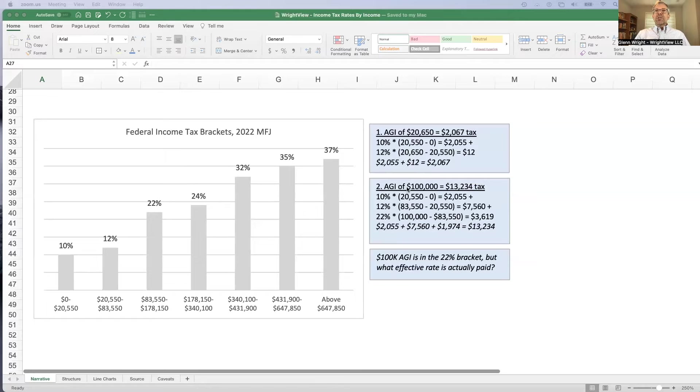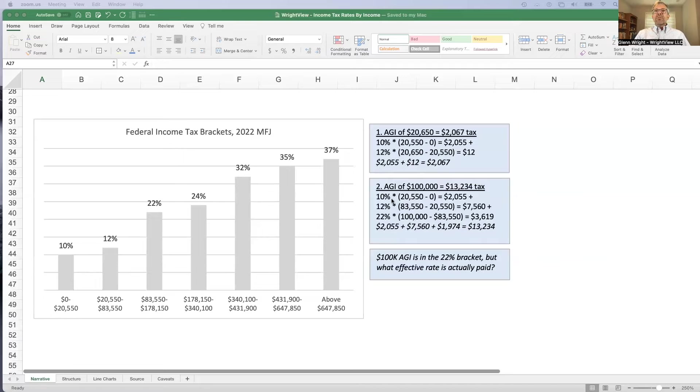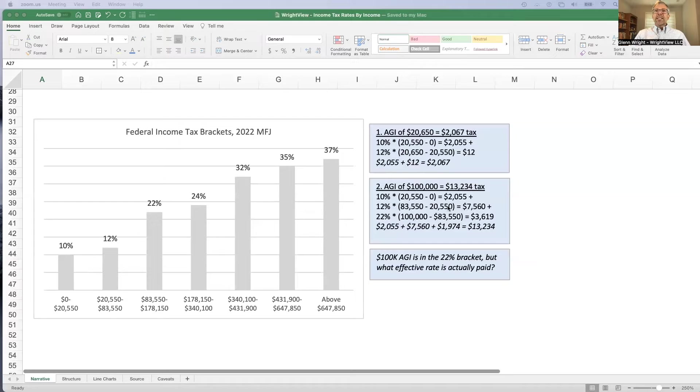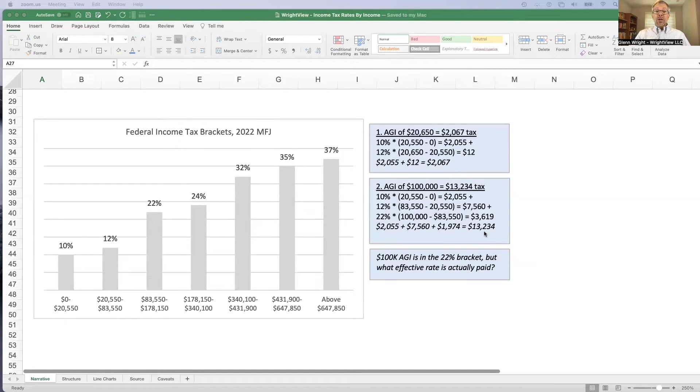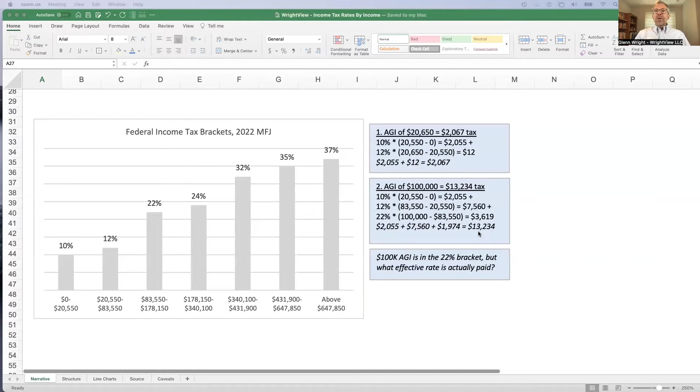Likewise, a fairly substantial income of $100,000. We've got the first $20,550 at 10%, another $60,000 at 12%, which totals $7,560. And then a little bit here, $16,000 at 22%. So, their total tax is $13,234 on AGI of $100,000, which is pretty big. They're in the 22% bracket. But if they were actually paying 22%, their tax bill would be $22,000.